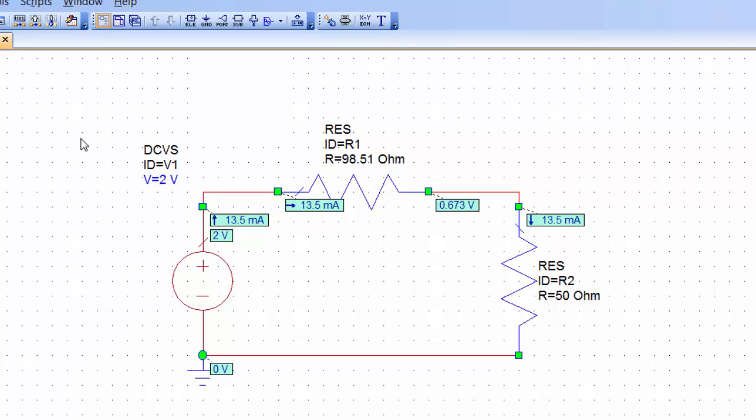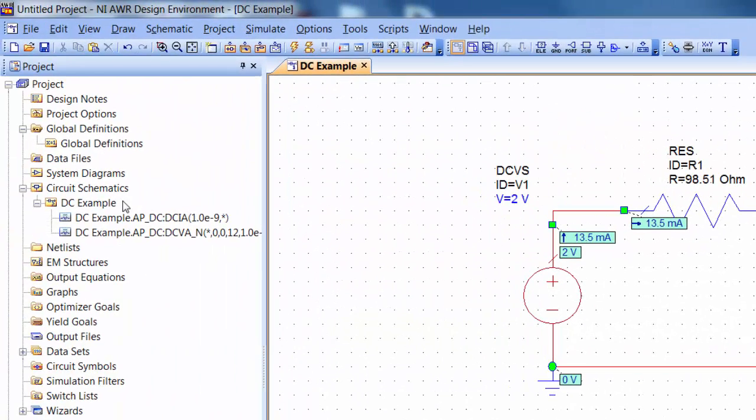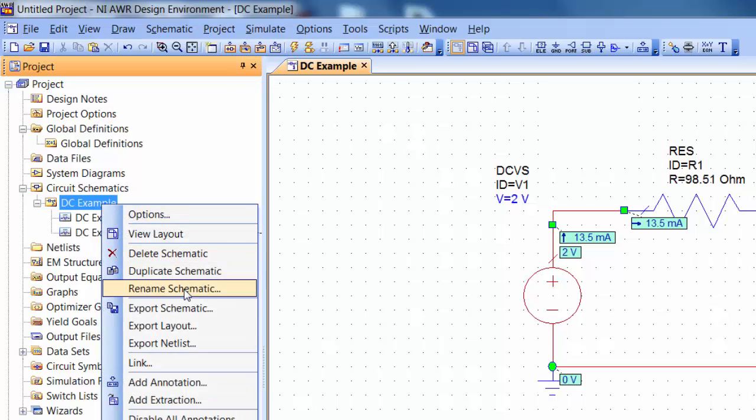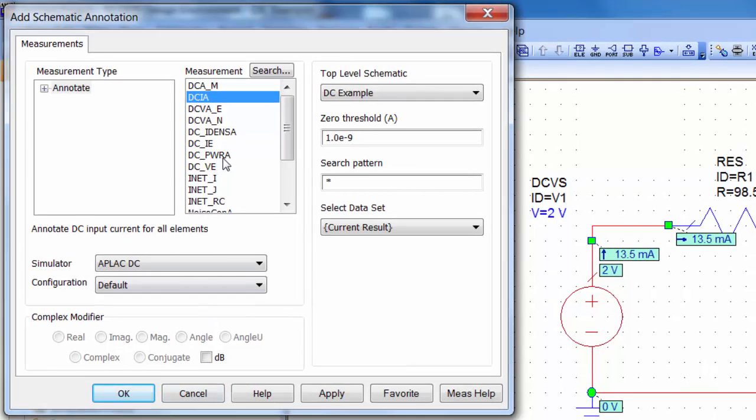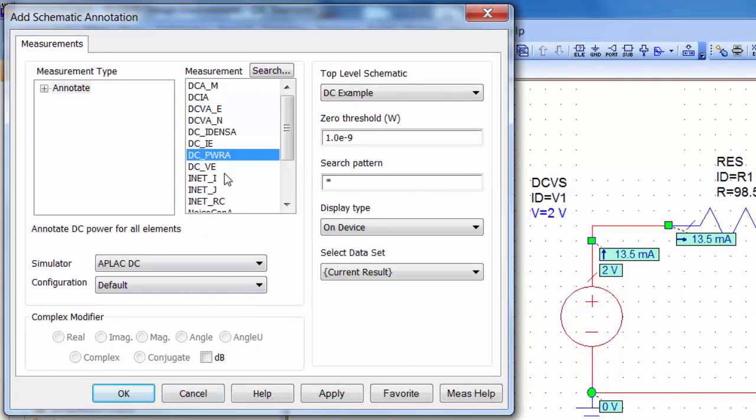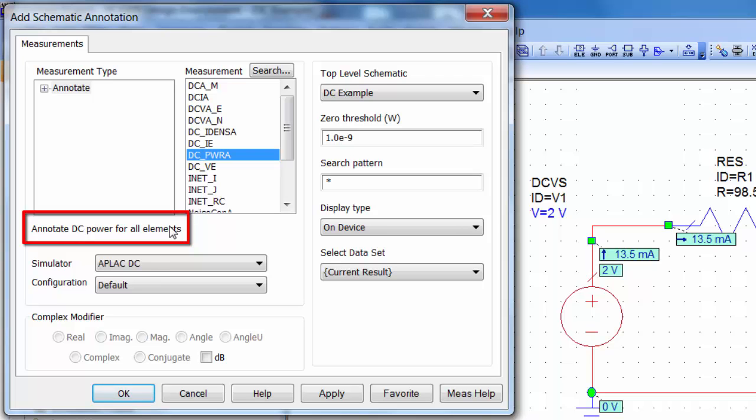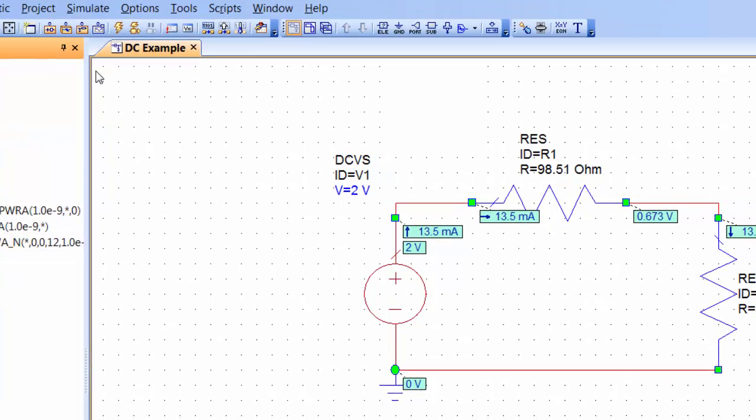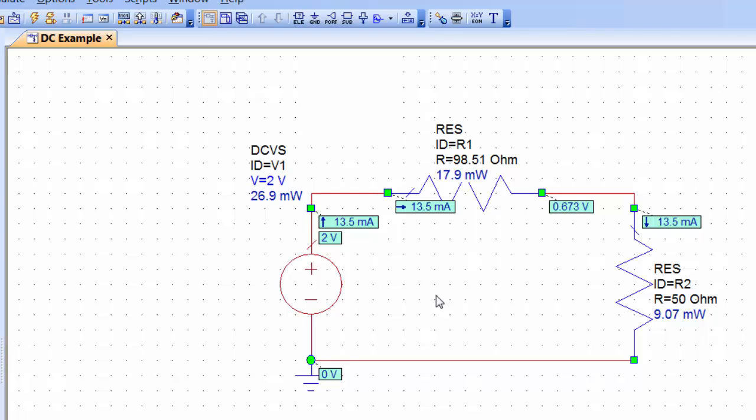The last thing that we may want to look at is an extra annotation which is for DC power. So again to add an annotation you right click on the name of the schematic and then you go to add annotation and then there is here one that says DC PWRA, annotate DC power for all elements. You can click on apply and then OK.